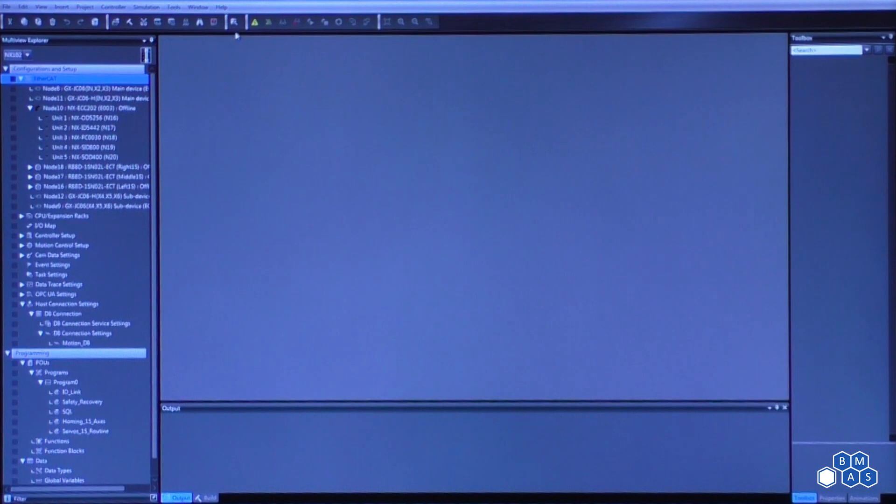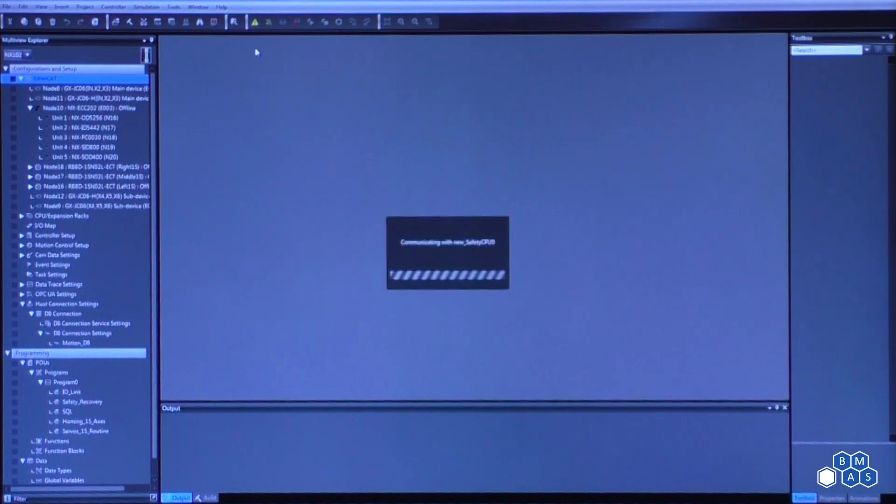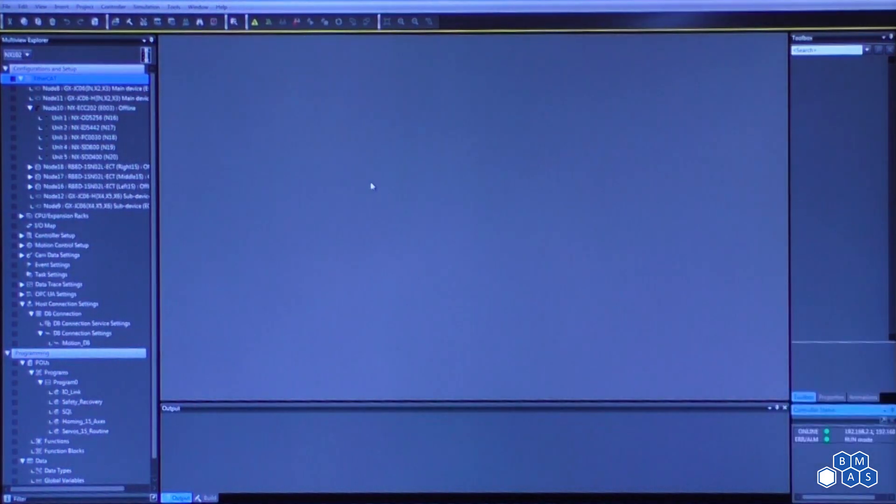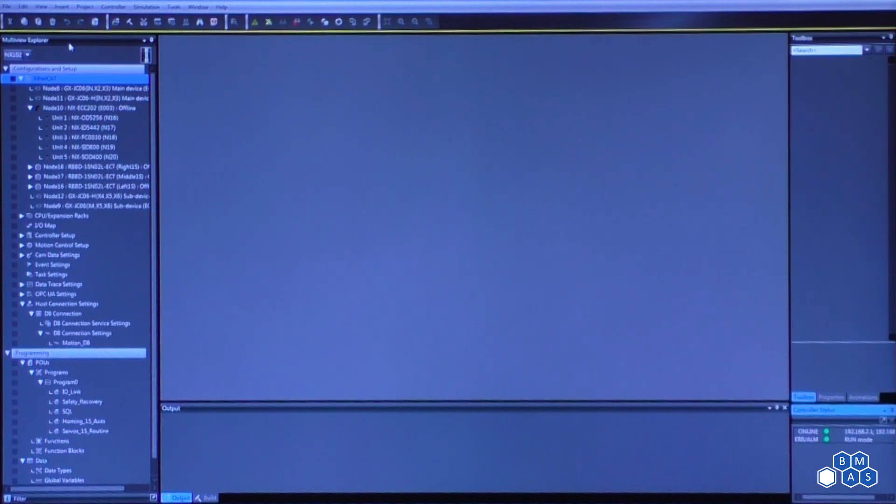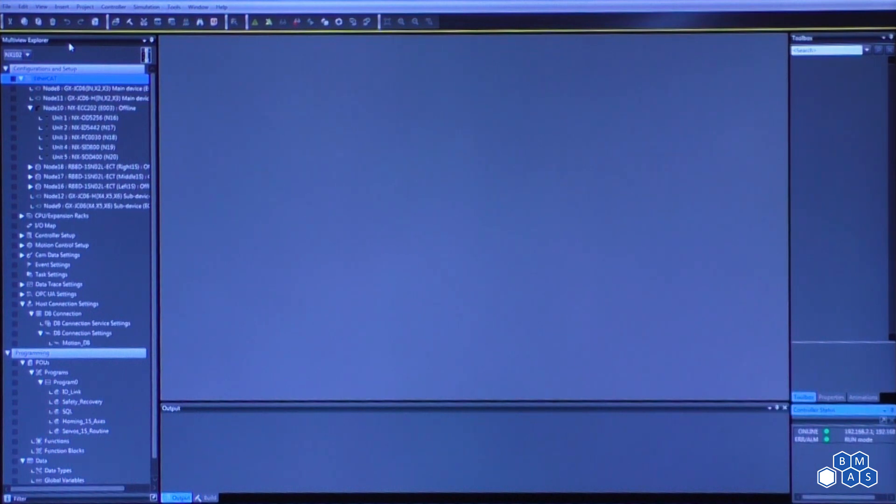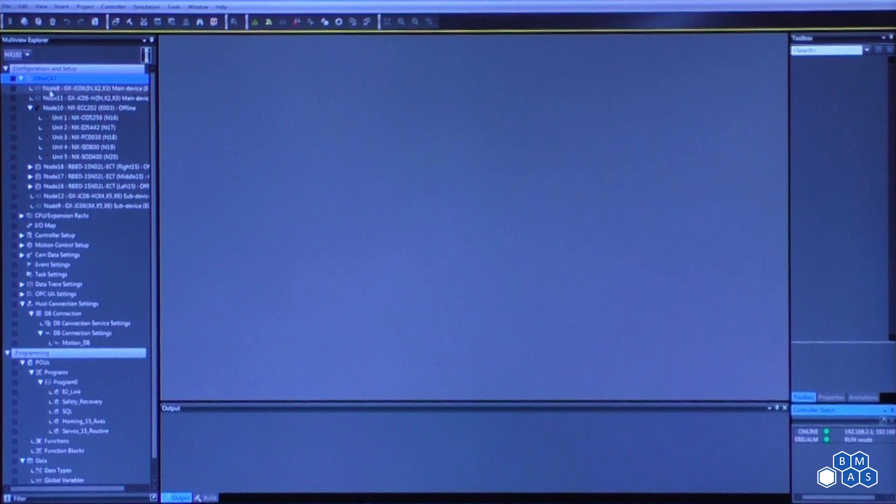What I'm going to do to start here is establish a connection with the controller that we showed in the integrated video a short while ago. And what I'm going to do is show you what's called the multi-view explorer. This is where we're going to get started and this is pretty much where we're doing all of our configuration. What we do within the configuration and setup element of this multi-view explorer is we're going to start from the top and work our way down.